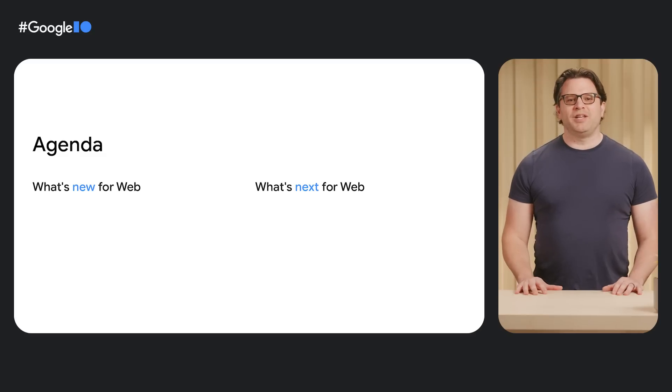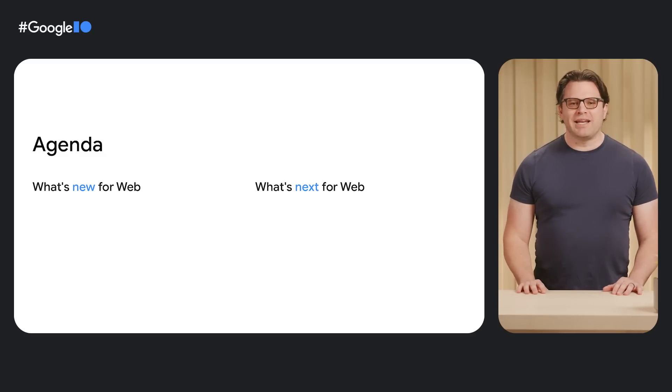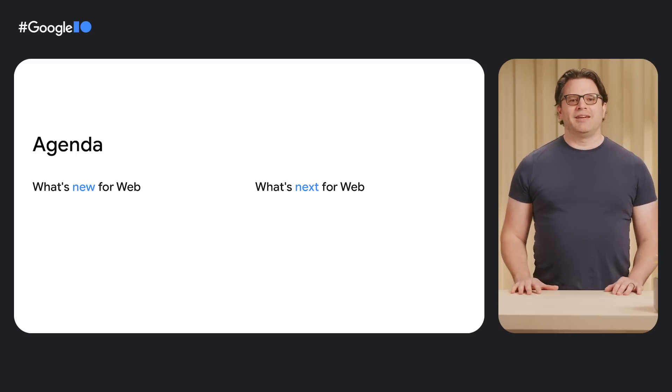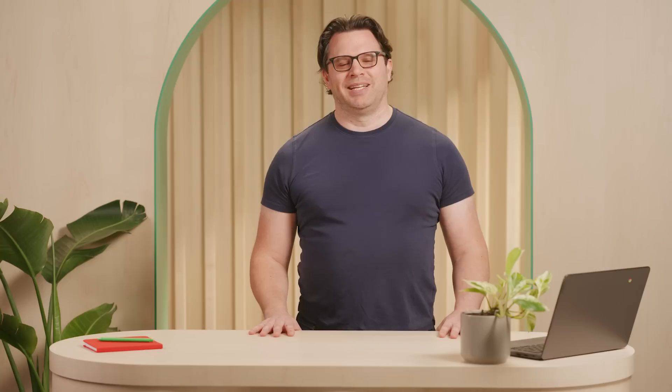In this video, I will talk about three new things that you can use right now in Flutter 3.10. I also want to give a sneak peek at what's coming next. Let's dig in.